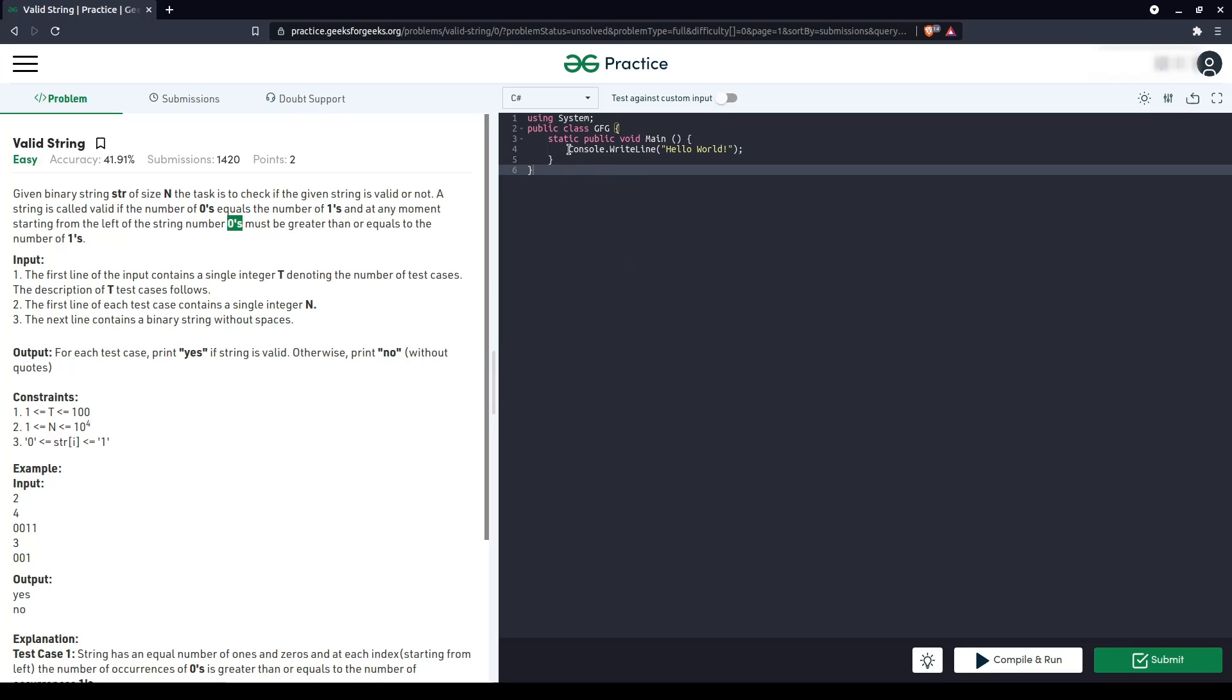Very basic. So idea will remain same. We will first take the string, iterate over it, keep a counter of zeros and ones. If at any point, if the number of zeros is lesser than number of ones, we'll just break out and say no.